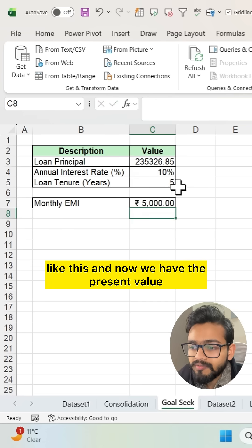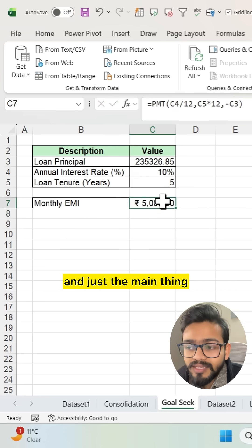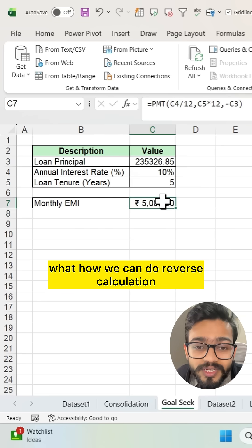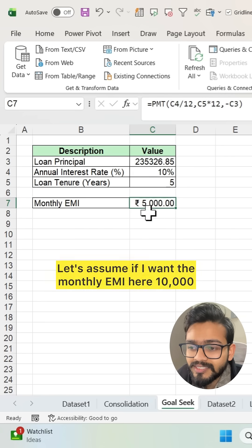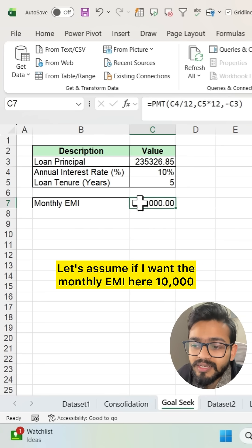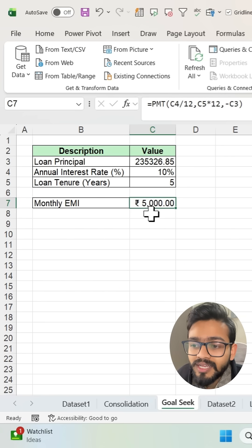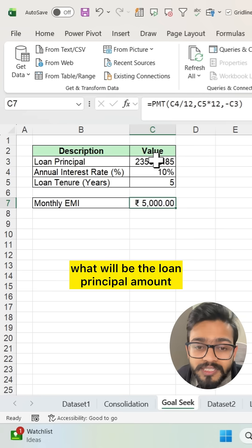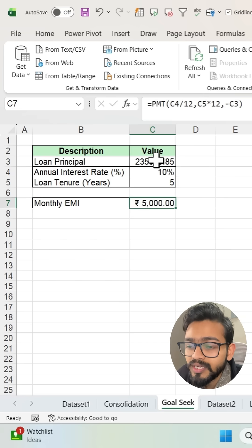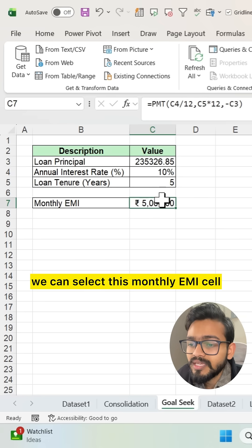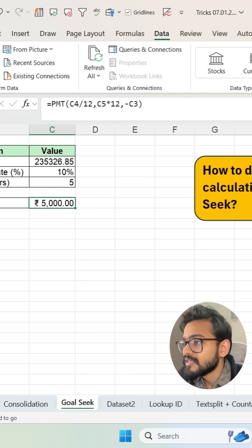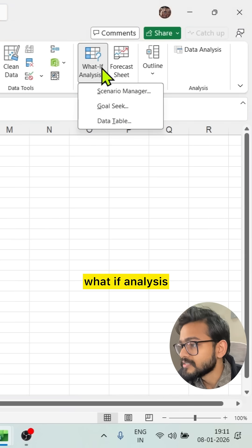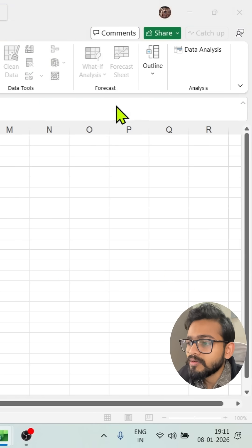Now the main thing I want to show is how we can do reverse calculation. Let's assume I want the monthly EMI to be 10,000, but I don't know what the loan principal amount would be. What we can do is select this monthly EMI cell, then go to the Data tab and click on What-If Analysis, then click on Goal Seek.